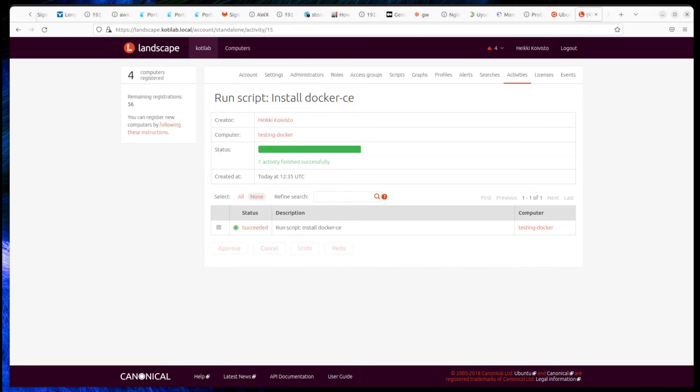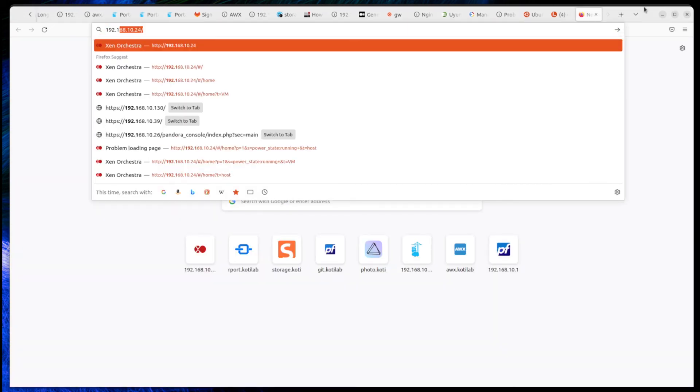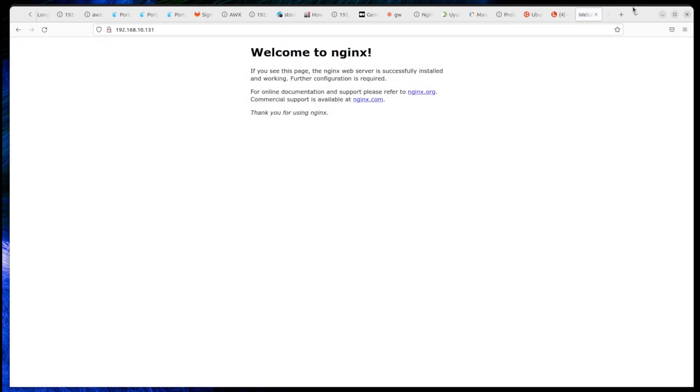Let's check that we can access Nginx. And Nginx is on.